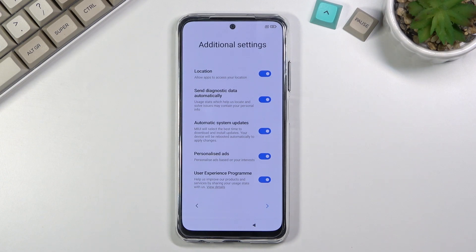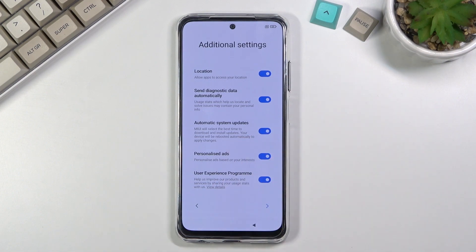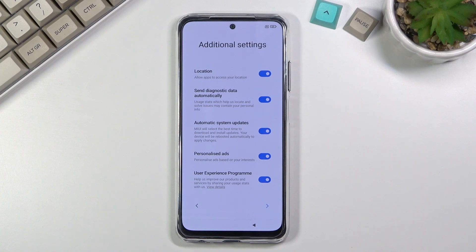The additional settings include: location, sending diagnostic data automatically, automatic system updates, personalized ads, and user experience programs. Most of these repeat from earlier — location access for apps was already disabled in a previous step. Sending diagnostic data also shouldn't send anything since we disabled that via Google. Automatic system updates is up to you — whether you want your phone to update overnight or not.